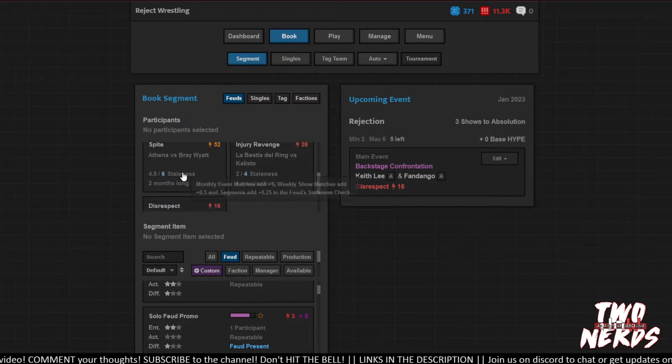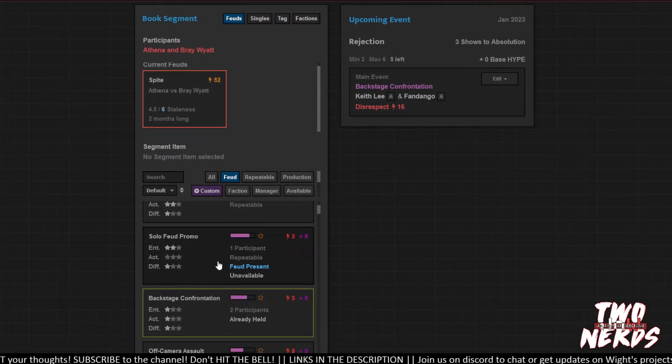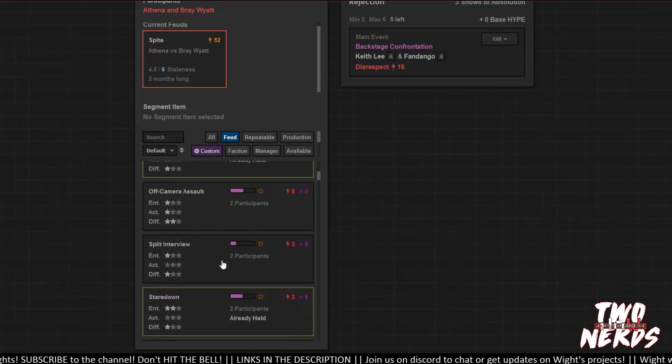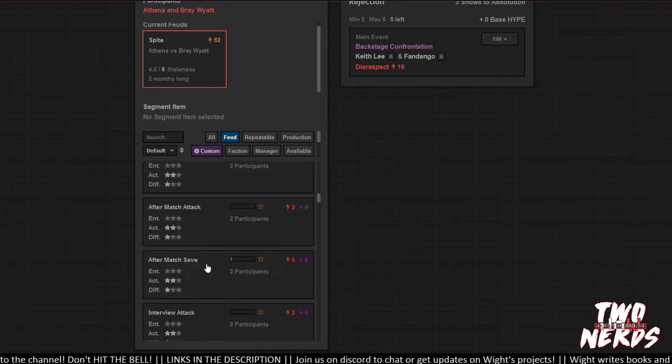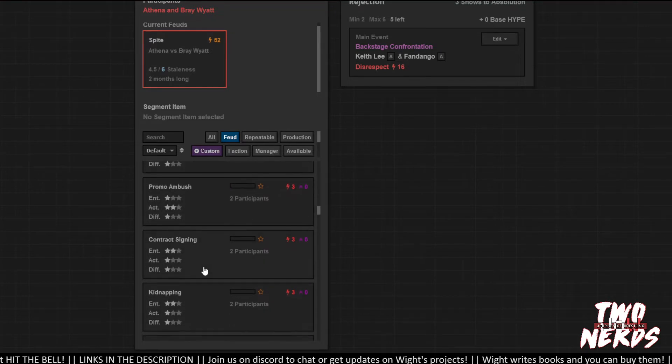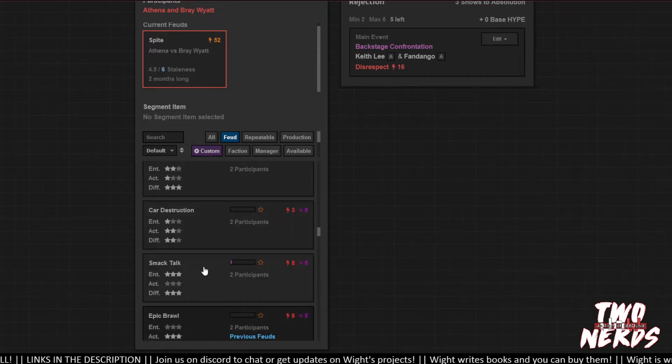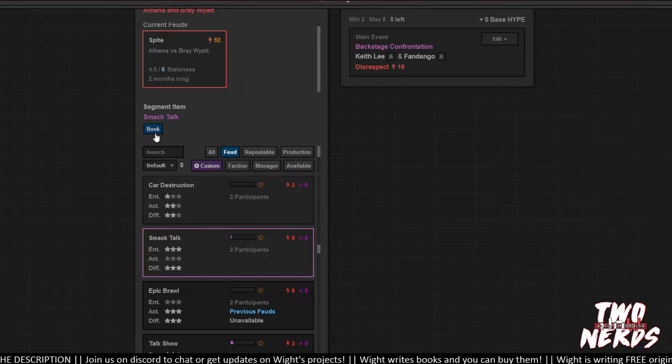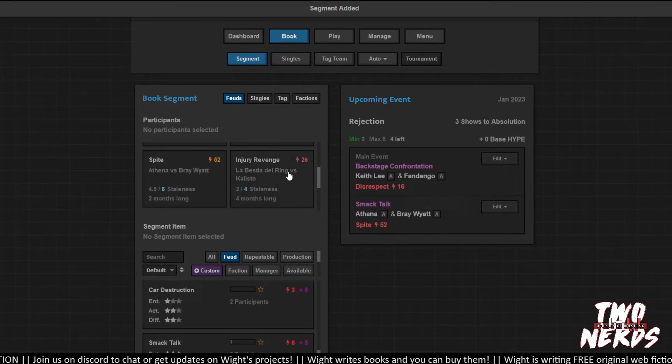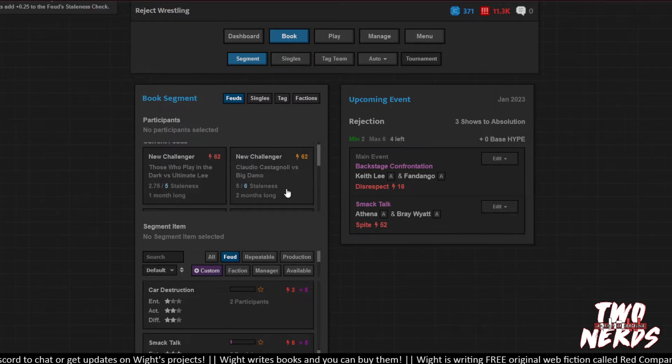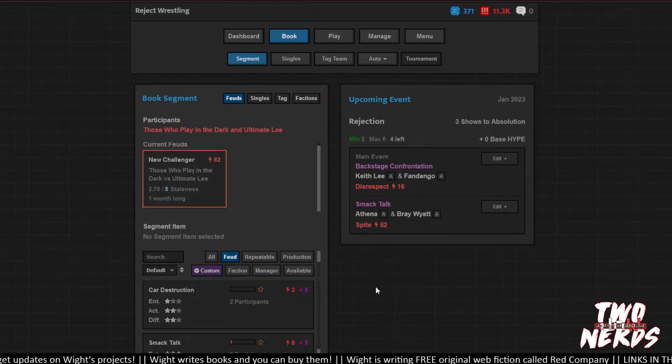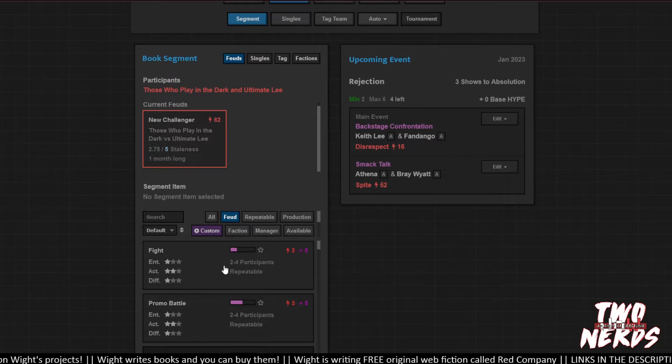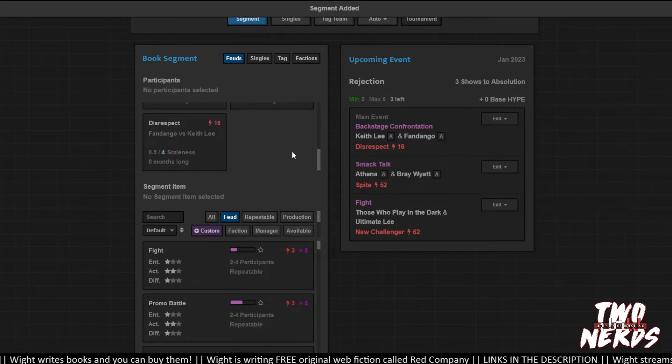We've still got some juice there. So let's do Athena vs Bray Wyatt again. Did a fight last week. Got to build this girl up. Give me some purple. Car destruction? No. Smack talk? Are they good enough? Yeah, they can do smack talk. Sure. Got a lot there. Let's just do this as a fight. Let's not worry about winners or losers.